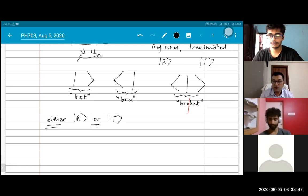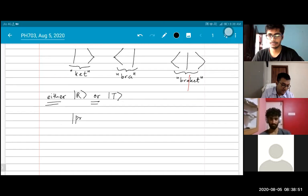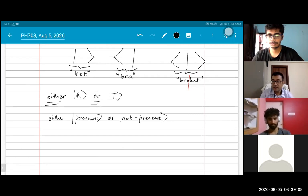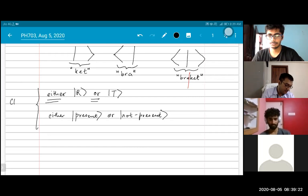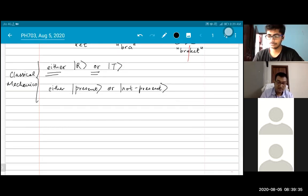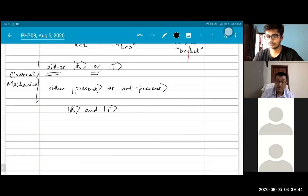For example, if I ask whether someone is present in this meeting, the possibilities are: present or not present. Either a person can be present or they cannot be present. But here is where quantum mechanics becomes fun, because what quantum mechanics tells us — this either/or picture is what we associate with classical mechanics — is that one can have R and T at the same time.